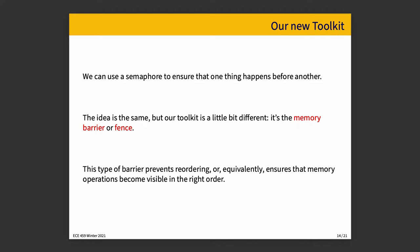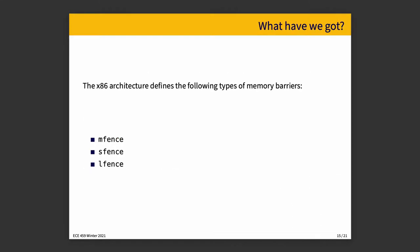This type of barrier prevents reordering, or in an equivalent statement, ensures that memory operations become visible in the right order. A memory barrier ensures that accesses occurring after the barrier become visible once all accesses before the barrier have become visible. Or alternatively, no access occurring after the barrier becomes visible until all accesses before the barrier have become visible. It's like a clear dividing line. Everything on the before side of the line has to be completely finished and resolved. The instructions are retired. Before the things from the new side of the line are themselves allowed to become visible.